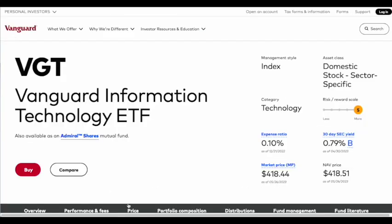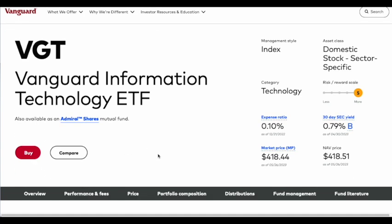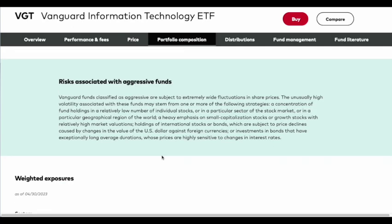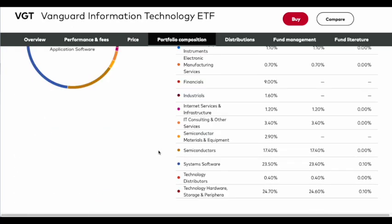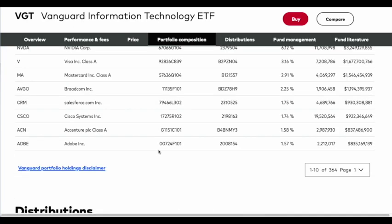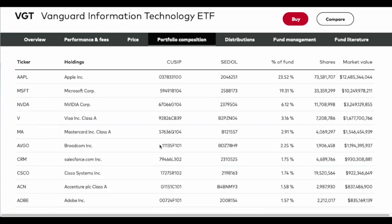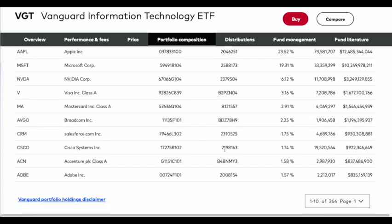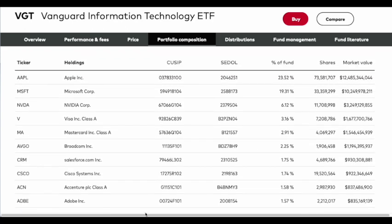Click on the fund and you're going to find all kinds of information about it. The first piece of information I like to look at is the portfolio composition — I like to try to figure out what kinds of companies are actually in the fund. If you scroll down you'll find the top ten holdings.